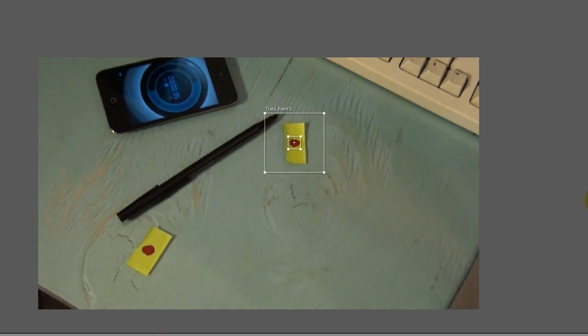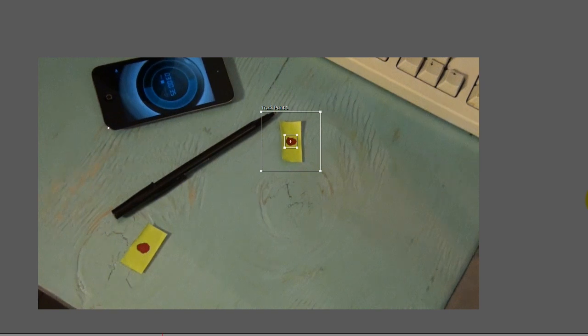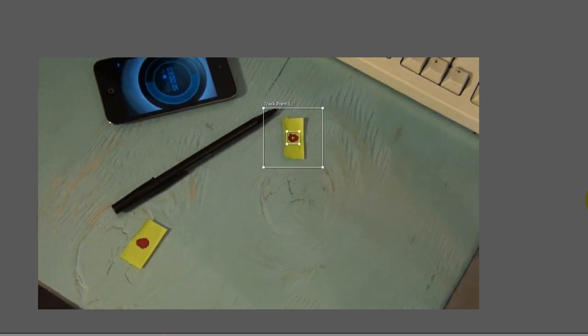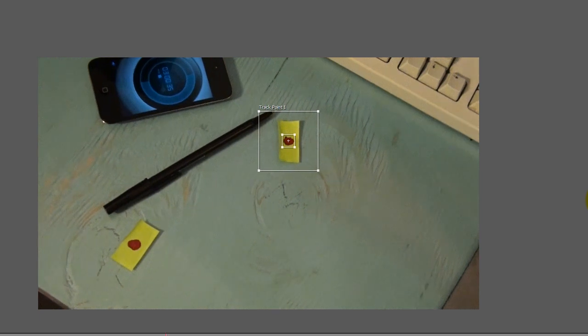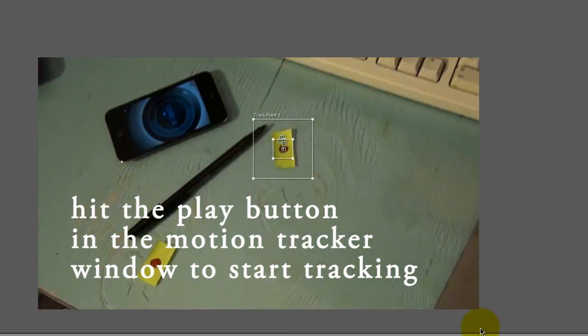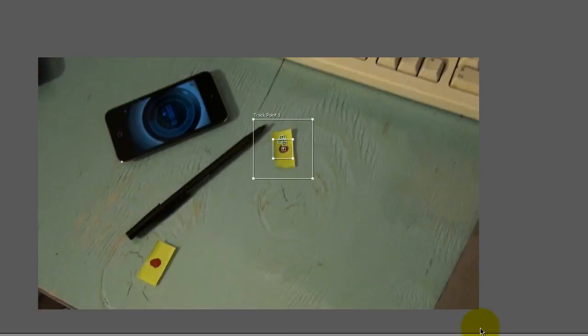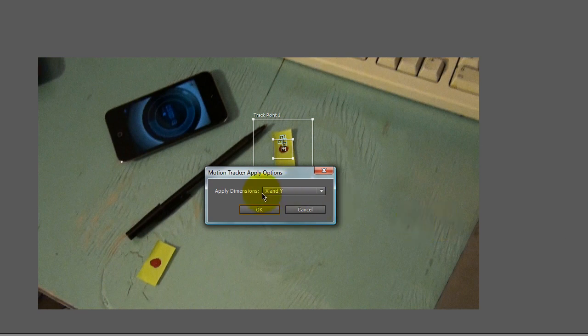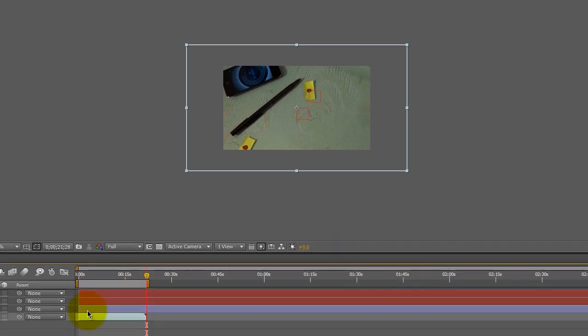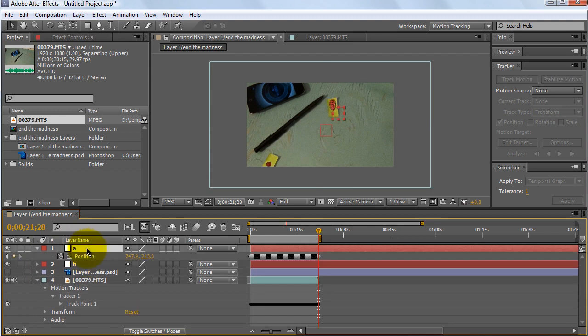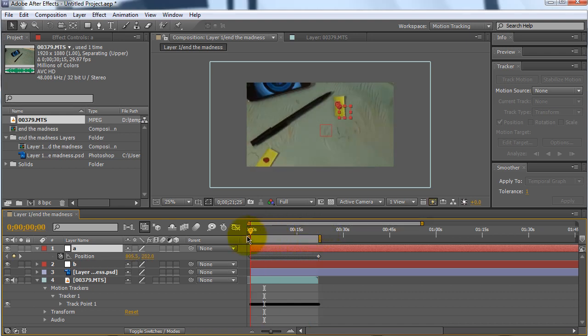So the computer is going to track away. You're welcome to get a cup of coffee and we'll be right back. Okay, the first motion track is done and what you do next is hit apply and then choose XY. And if you go to the A null object, click on it, hit P. All of these key frames are from the motion tracking.